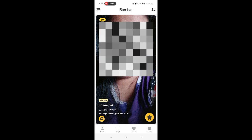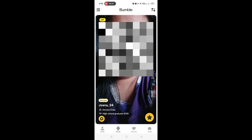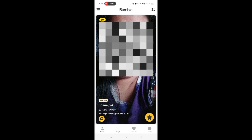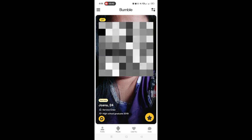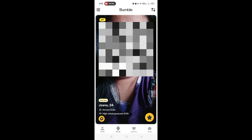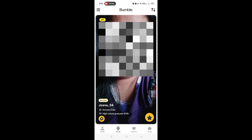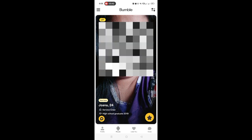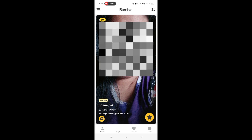Bumble has three main modes: Date, BFF, and Bizz. Date is for romantic connections, BFF is for finding friends, and Bizz is for networking. So this time, I will choose BFF.